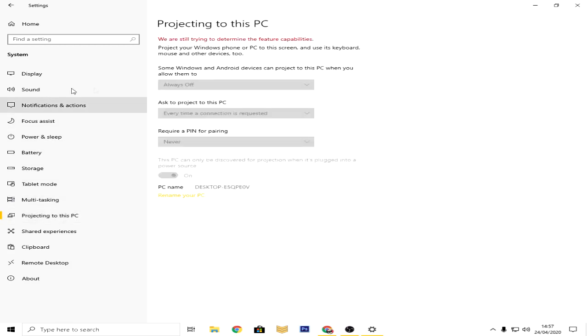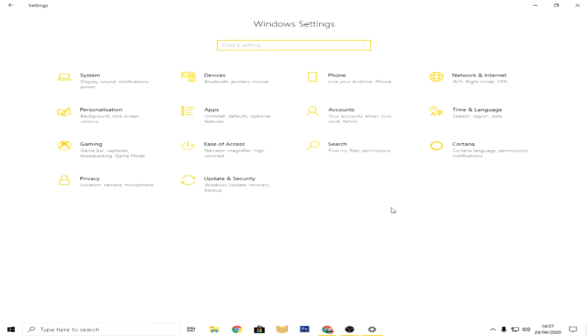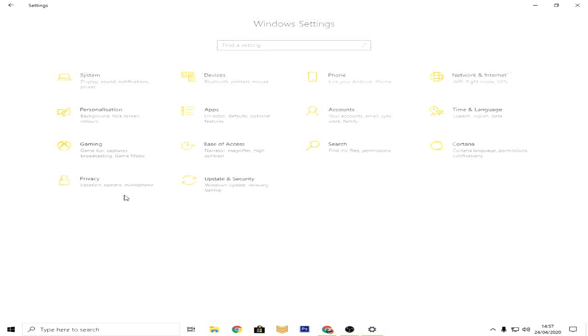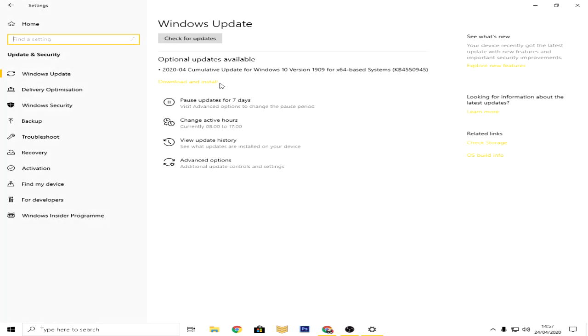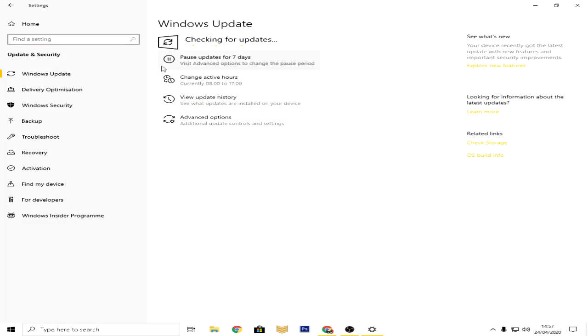Then go to home and then you go to update and security. Then what you guys have to do is check for updates. As you can see, I already have an update going on. This update, and now I'm just gonna check it again just for you guys if you guys want to have a good gaming experience.